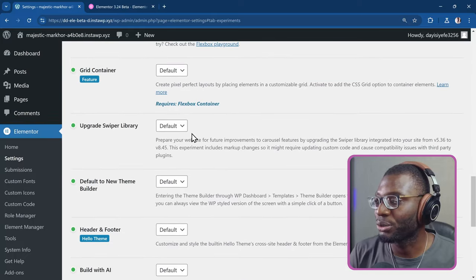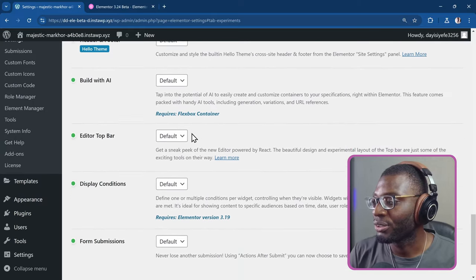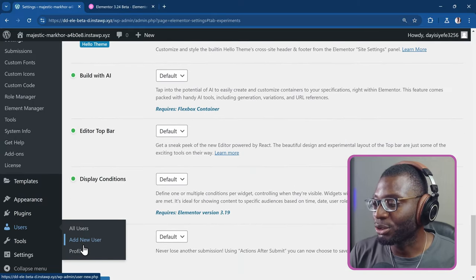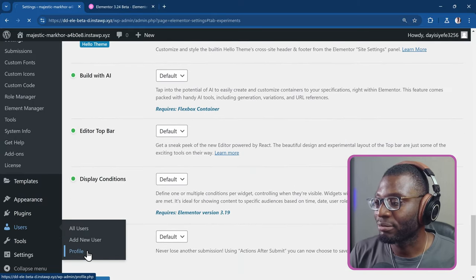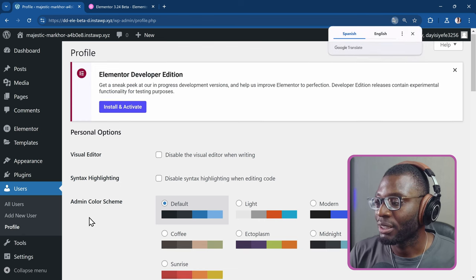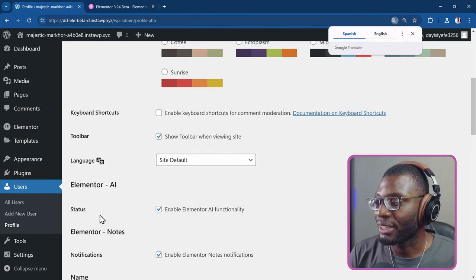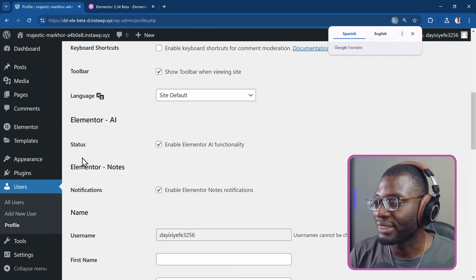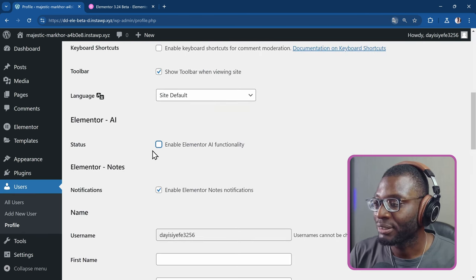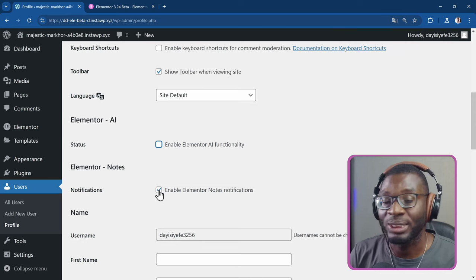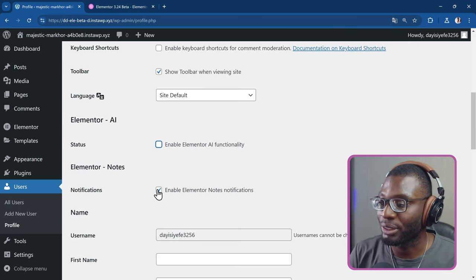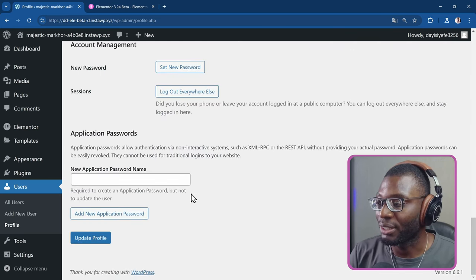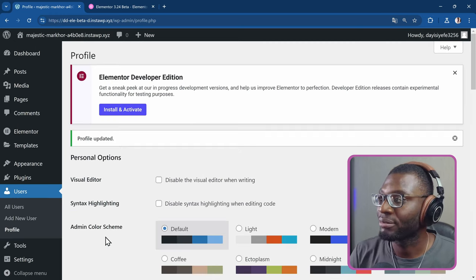So you have to come over to your users, then go to your profile. And under that, you'll be able to see where you can disable the AI. And if you want to disable notes as well, you can disable your notes. Then I'll go ahead and update my profile.